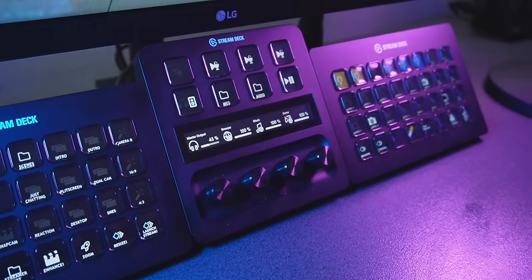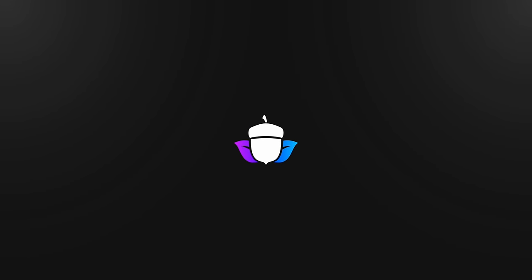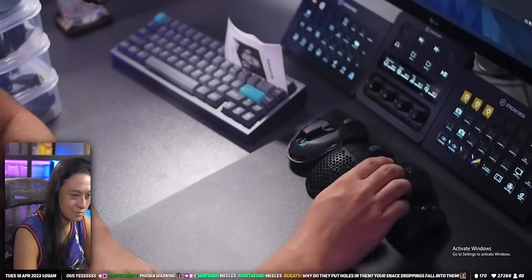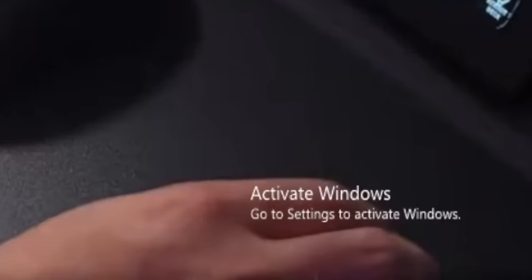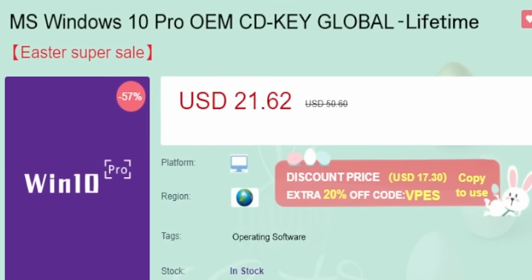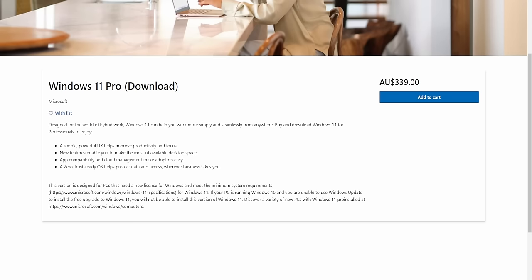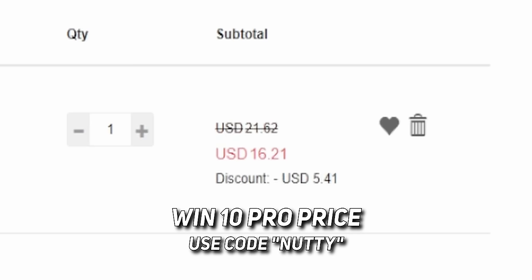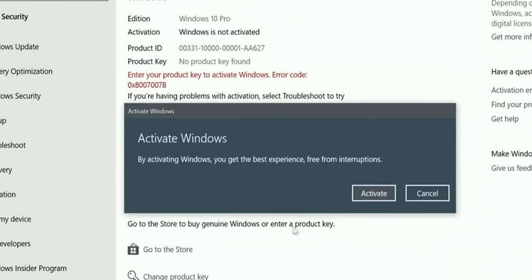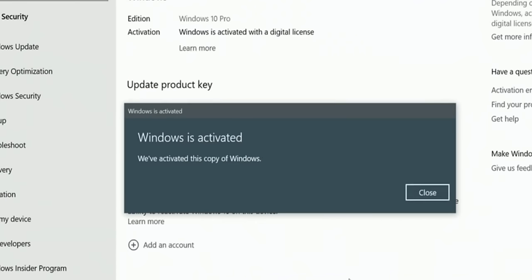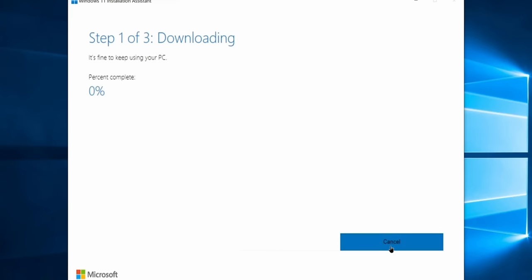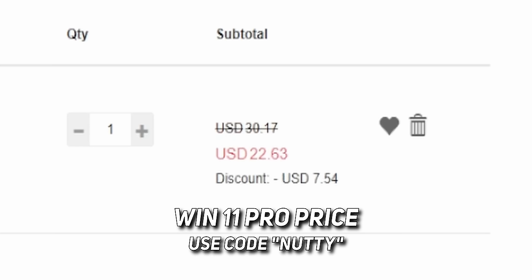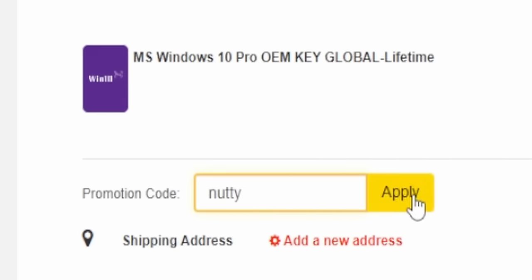Do you have that activate Windows watermark on your PC? Stop that — that's cringe. Instead, head on over to VIPSCDKey and get a Windows 10 Pro OEM license without paying the retail price. You can pay using a secure payment method like PayPal, they'll send you an activation key, you shove that into your Windows settings and boom — your Windows is activated. These keys are permanent, they are real, these are legit Windows licenses. You can upgrade to Windows 11 for free, or get a Windows 11 Pro key instead. Use code NUTTY at checkout to get 25% off for a limited time.